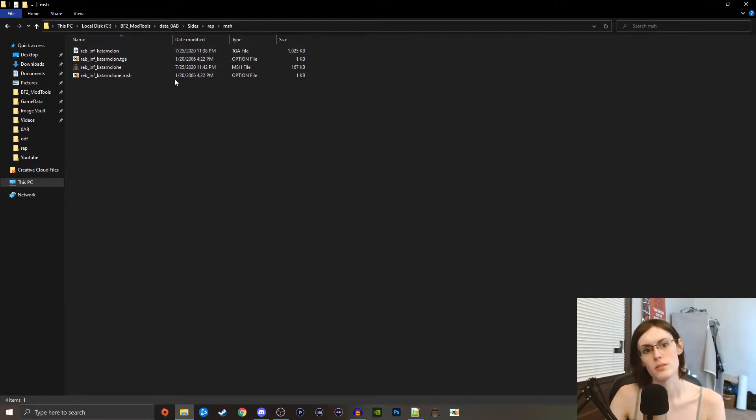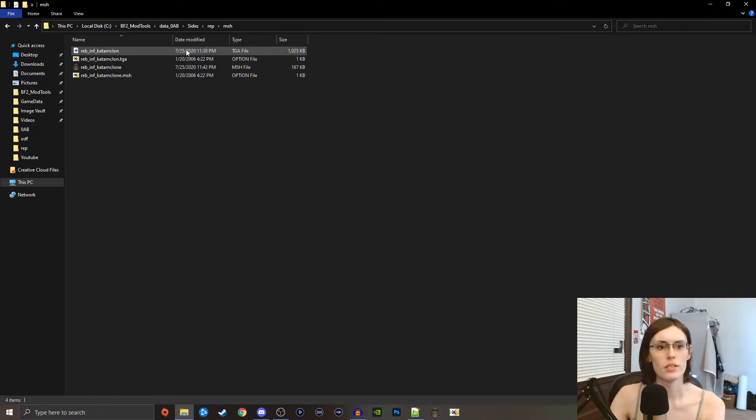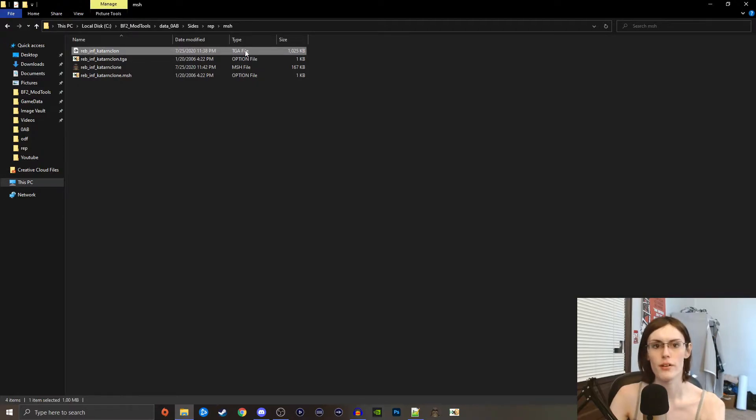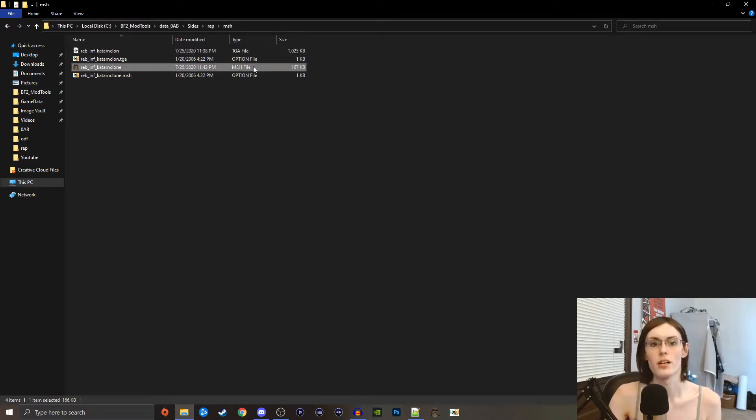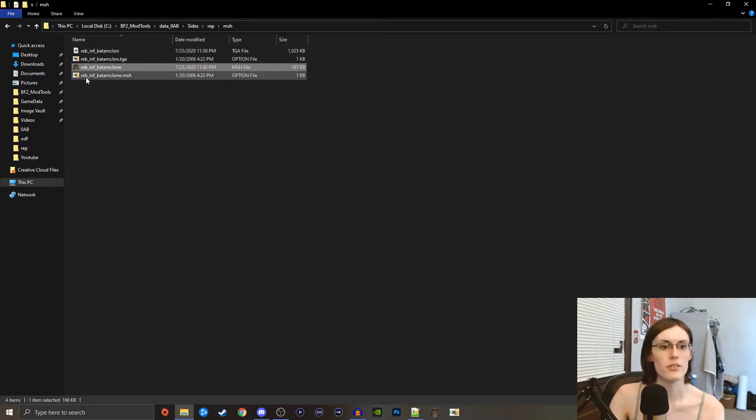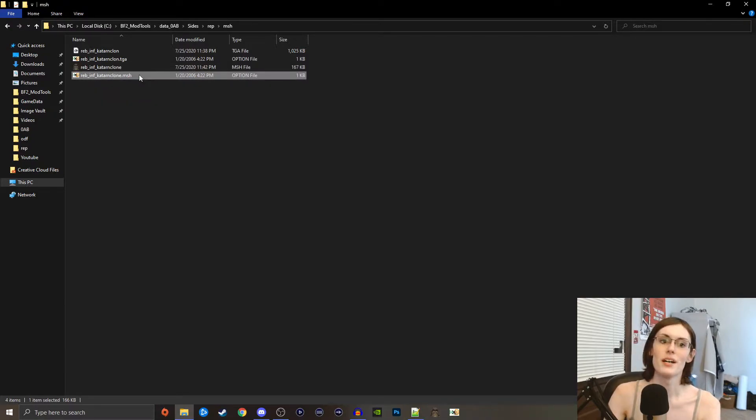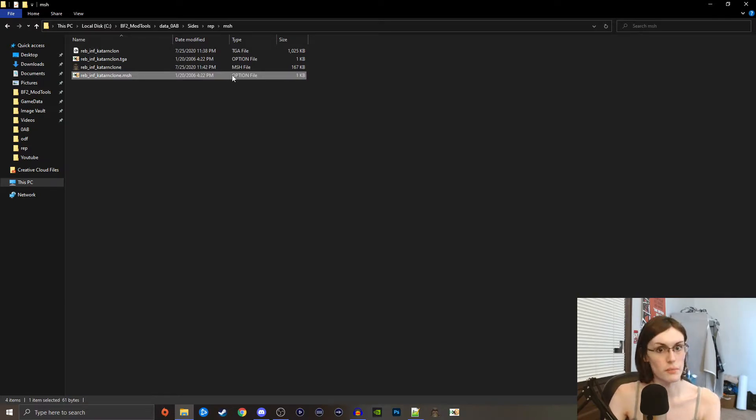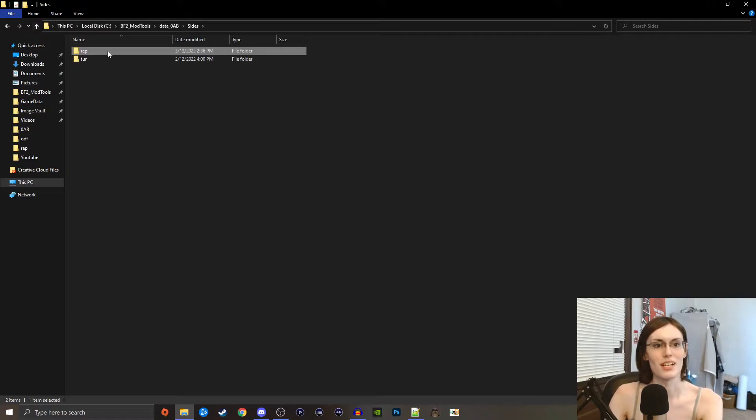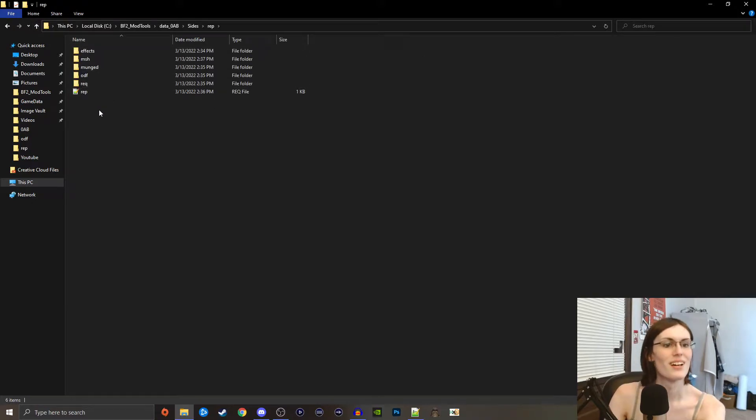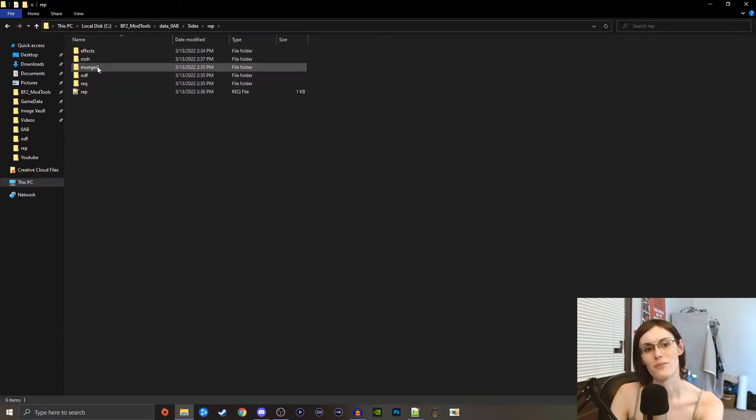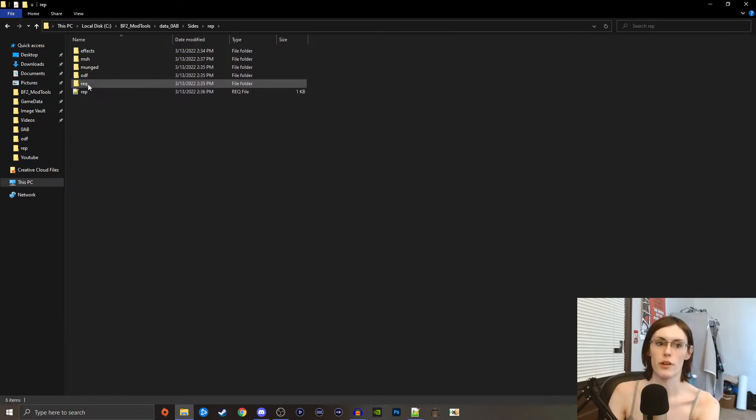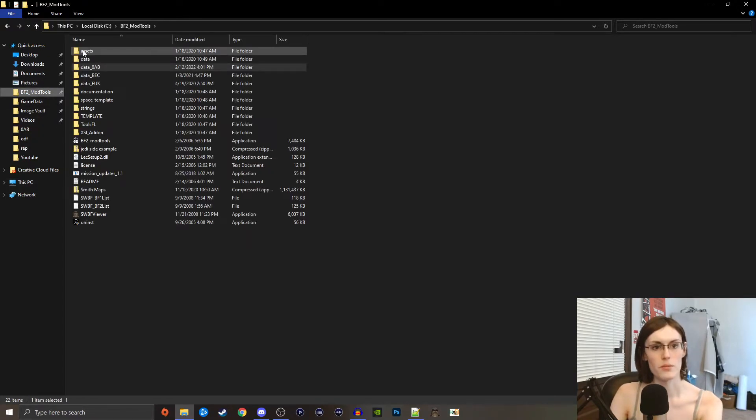This is just a Katarn clone that I have had textured since 2020, as you can see. Basically what all these files are, and we're going to need this for all the weapons we get for our unit: the targa TGA file at the very top is the texture for the model, then this mesh file here is the model itself, and then down here there's rep or reb inf katarn clone dot mesh, that is the option file that sets no collision on the model.